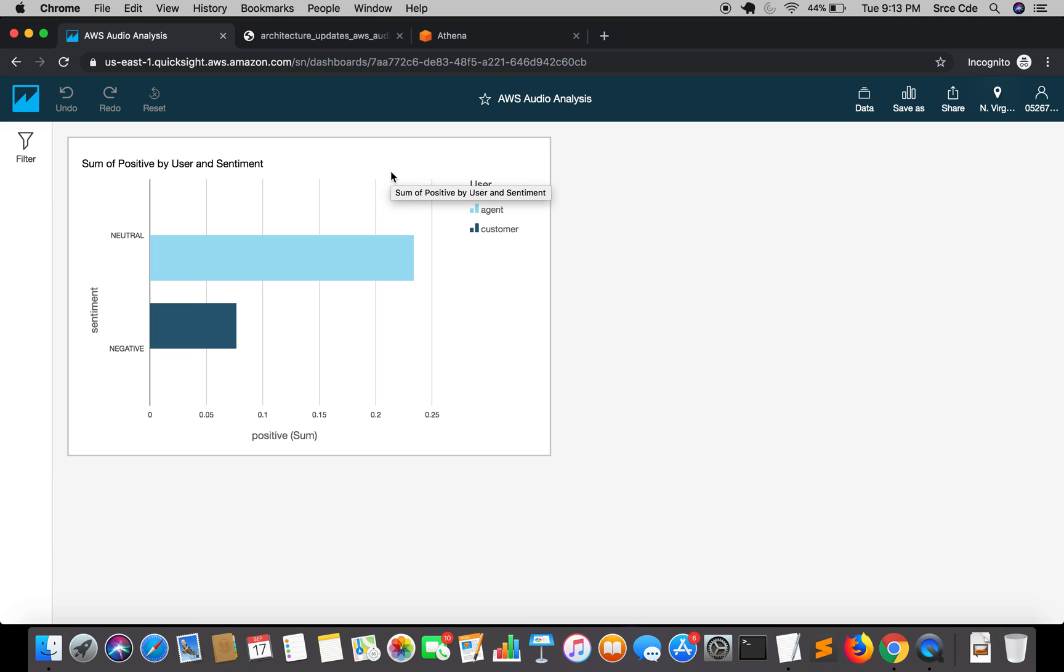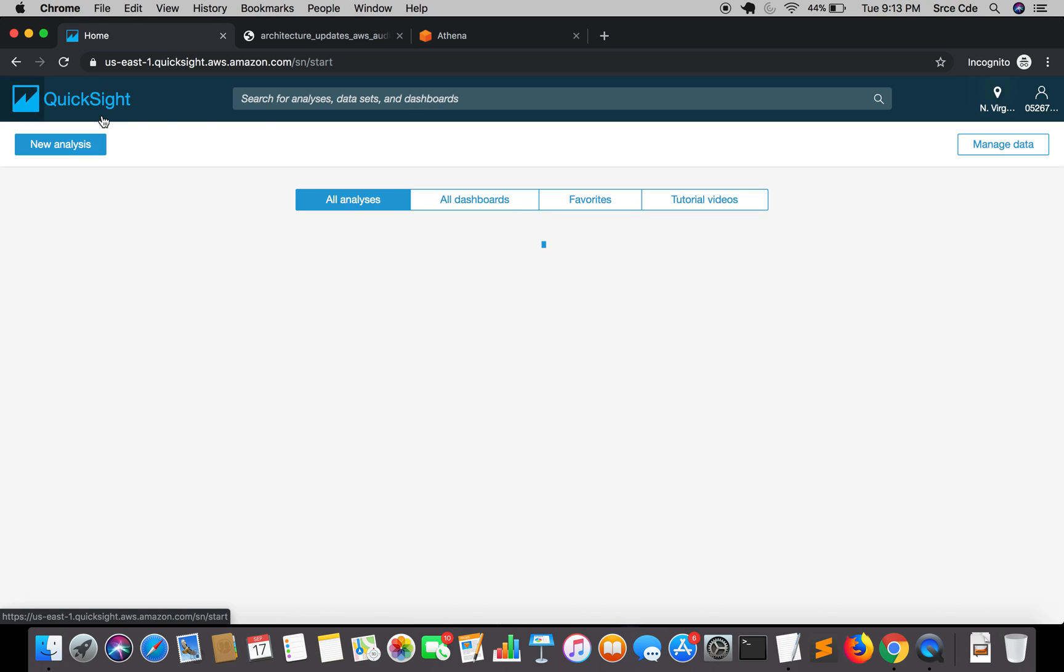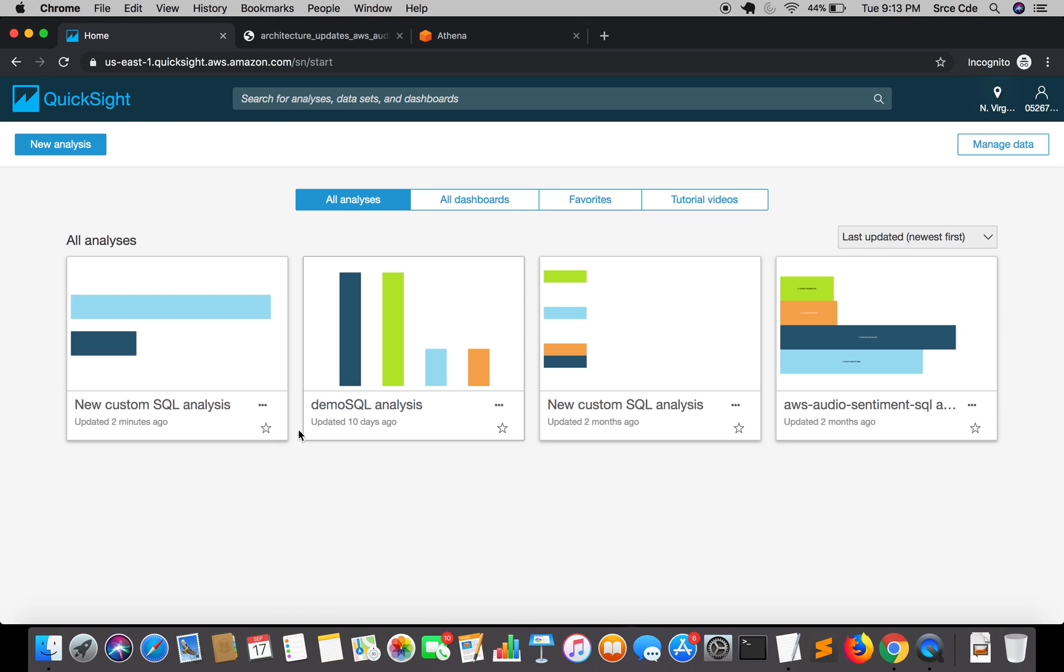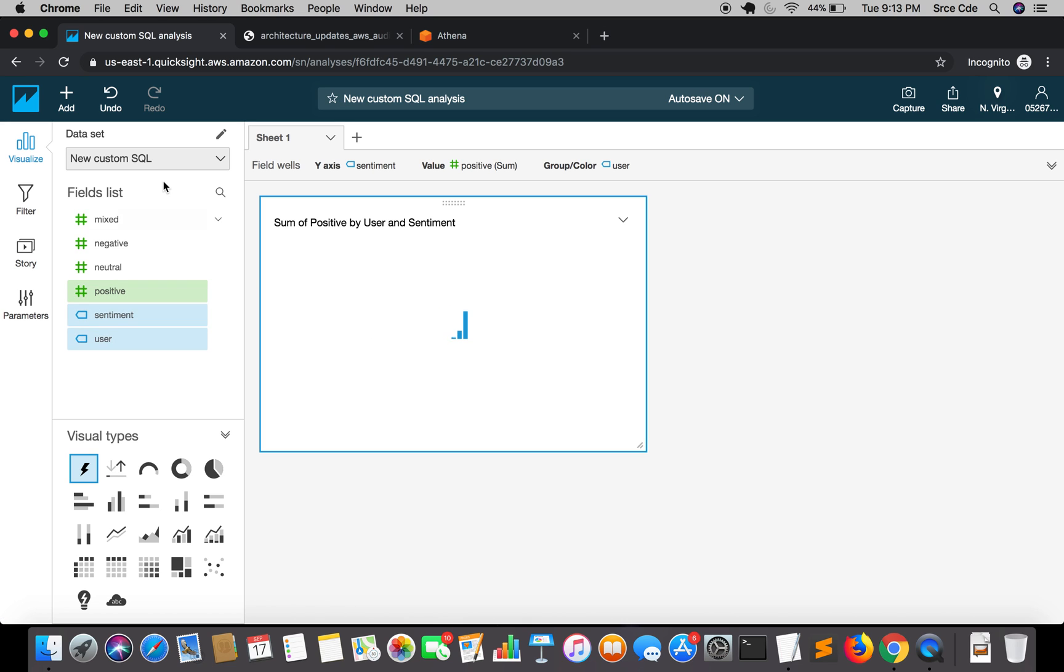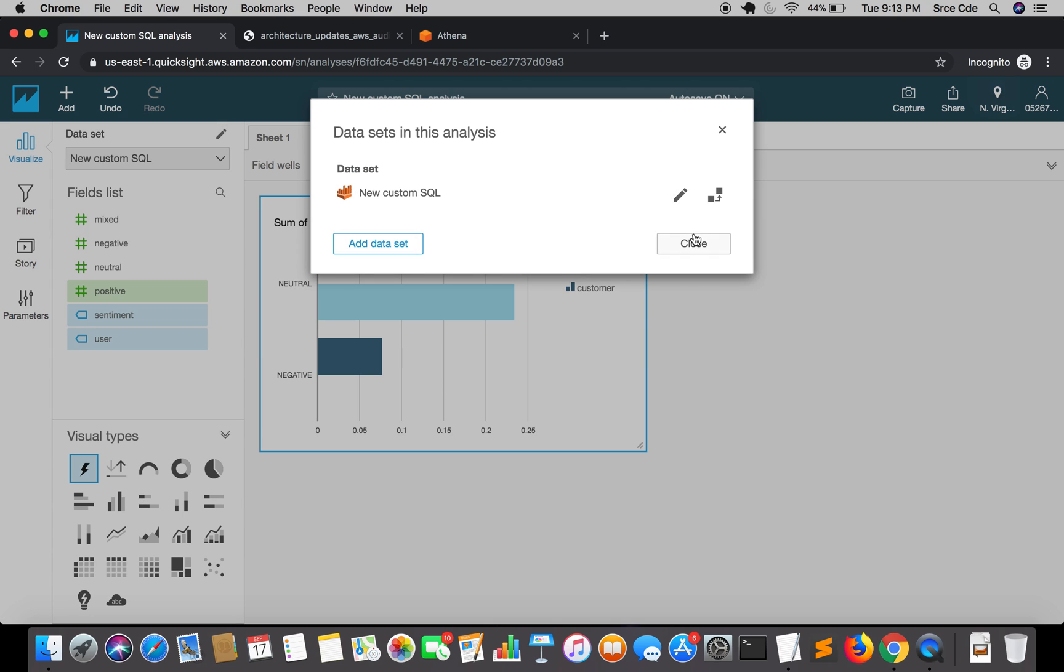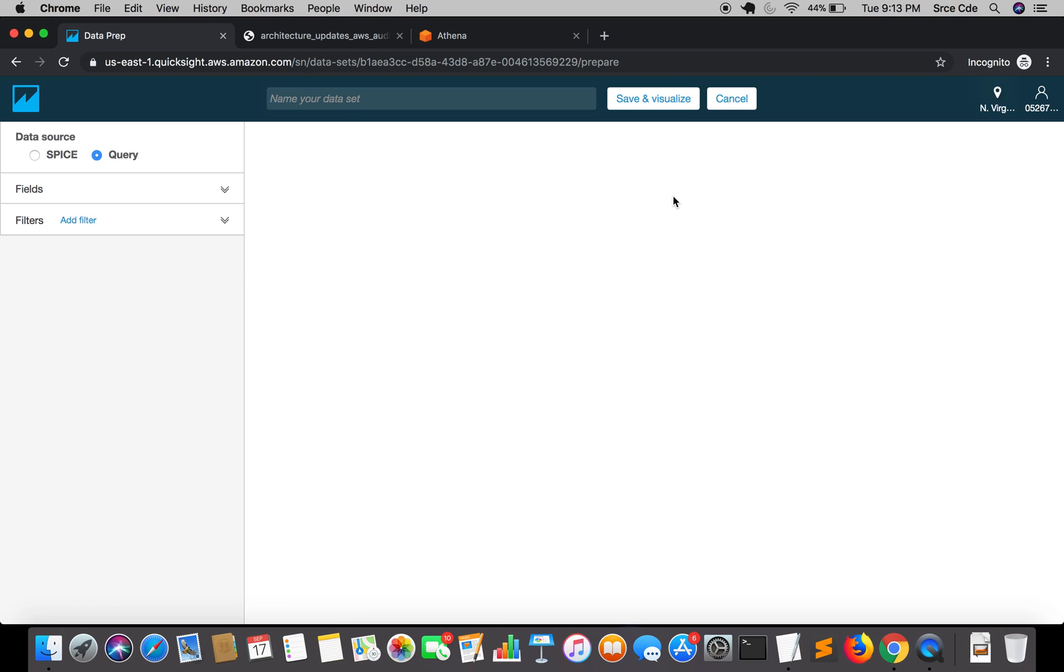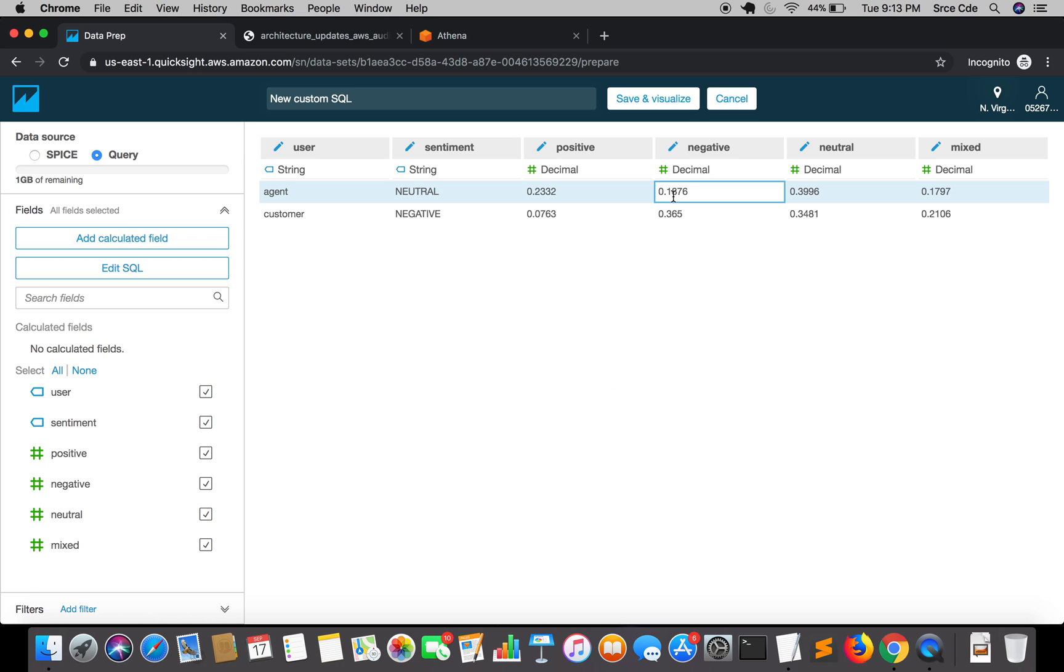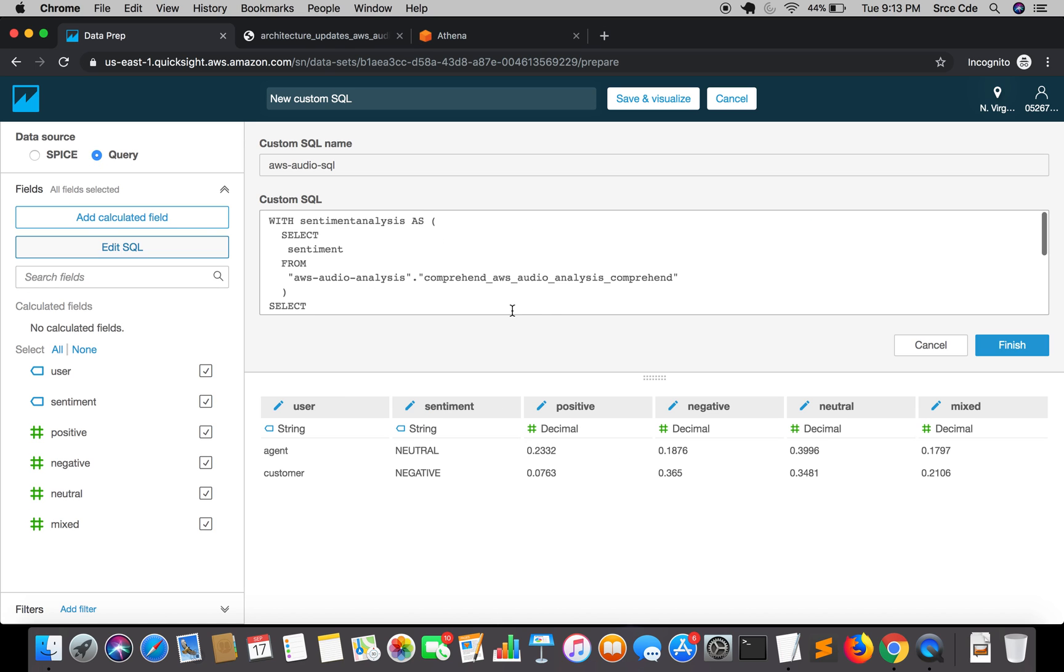One thing you need to keep in mind is, let me go to home page and click on our SQL analysis and I'm going to edit this data set. One of the issues that you might face is, let me wait for loading the screen.